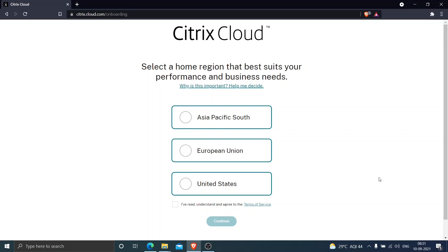For example, if you are a person who is in Germany, then you can select European Union. Or if you are someone who is in North America, then you can select United States. Basically, once you select United States, the resources you spin up would be hosted in that particular location.